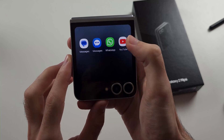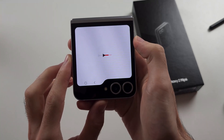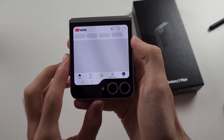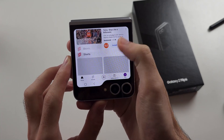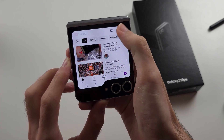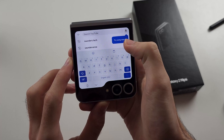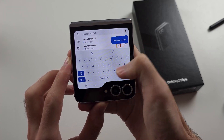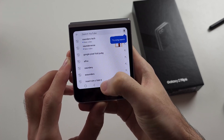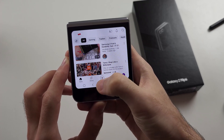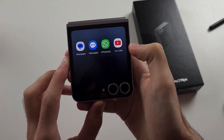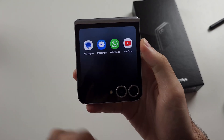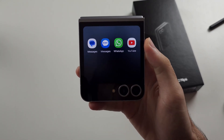If I tap on any app, you can see it opens up and we can use that app. Do note, it will always use Samsung keyboard here, even if you have a third-party keyboard, and so that's it.